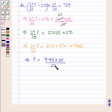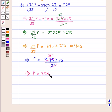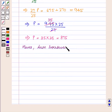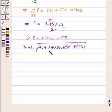Now, as 27 times 35 is 945, this implies P is equal to 35 times 25, which is equal to 875. Hence, the sum borrowed by Peter is equal to $875, which is our answer.